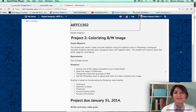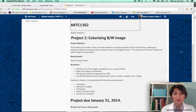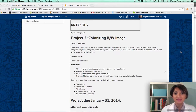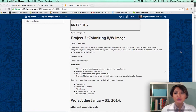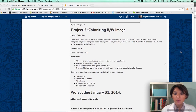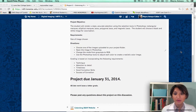Hello class. Today we're going to talk about project 2, which is colorizing a black and white photo. I have uploaded the project specs on your project folder, so let's go over the specifications.